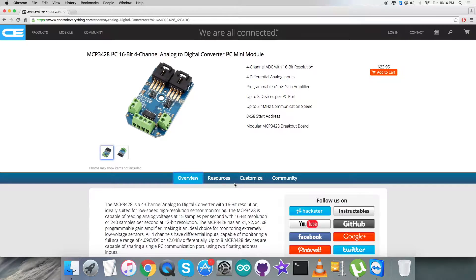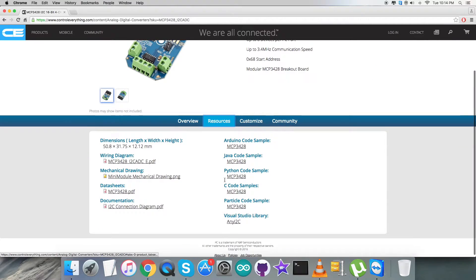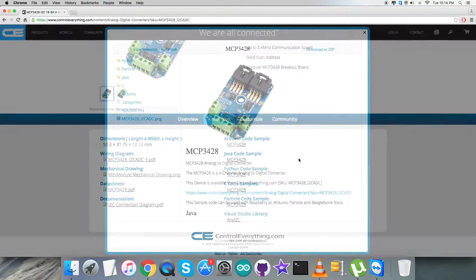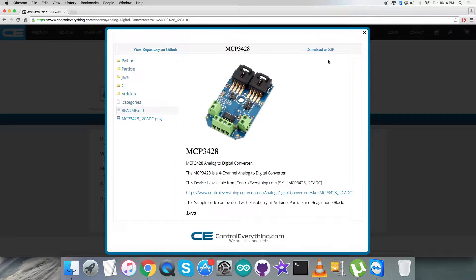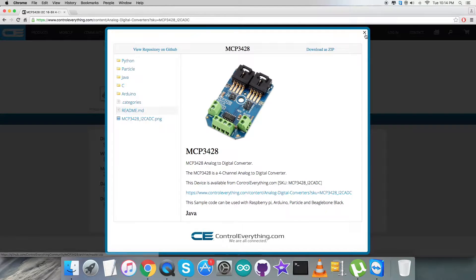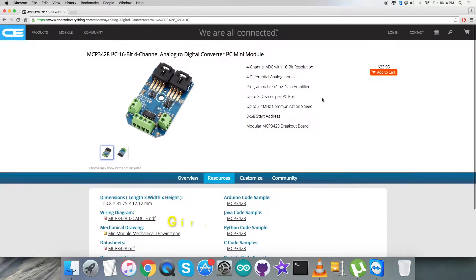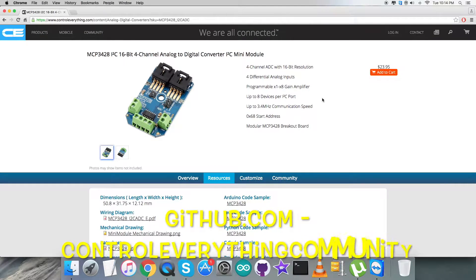You can download the Python code sample as a zip file right from here, or you can get your code from github.com and the repository is control everything community.